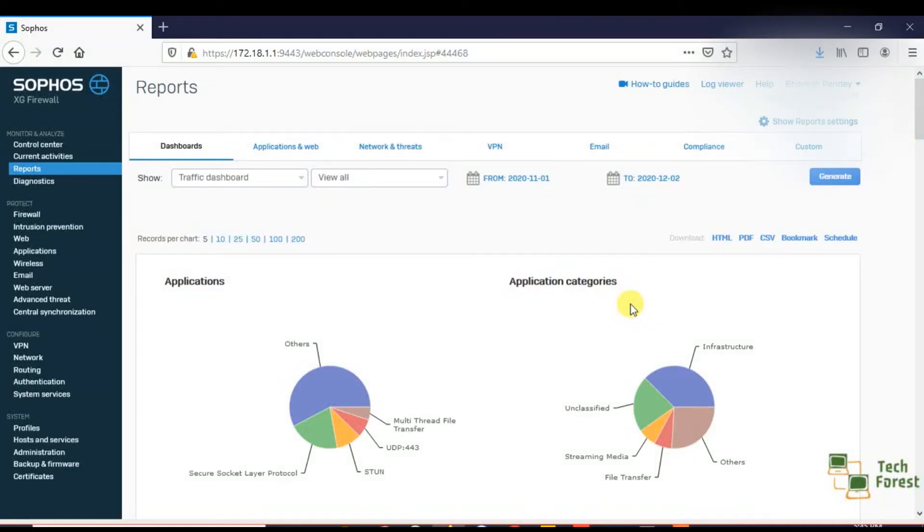Hello guys, welcome to your own YouTube channel Tech Forest. My name is Bhavesh, trainer of this entire Sophos series. Today we will see how to check network logs and how to check user-wise reports.